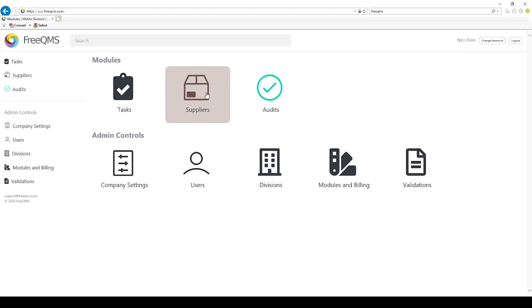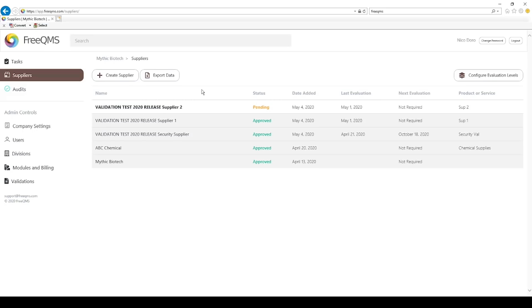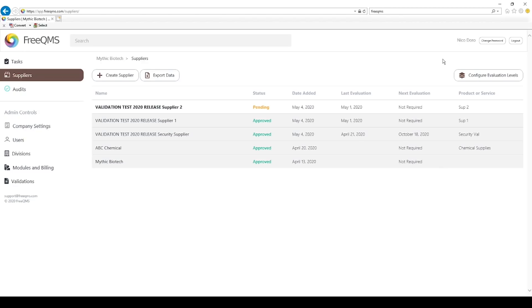Click the Suppliers icon. Located in the top right corner of the Suppliers list is the Configure Evaluation Levels button. This button is only available to users with admin permissions. The designers of FreeQMS chose to place this button within the Suppliers module instead of in a secret backend panel for ease of access. Want to change something in the Suppliers module? Well, that should be available within the Suppliers module.